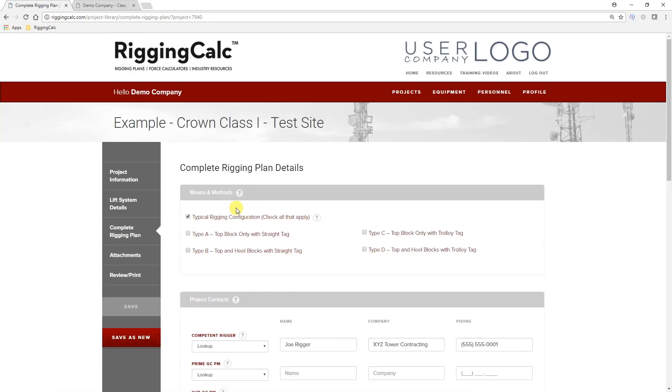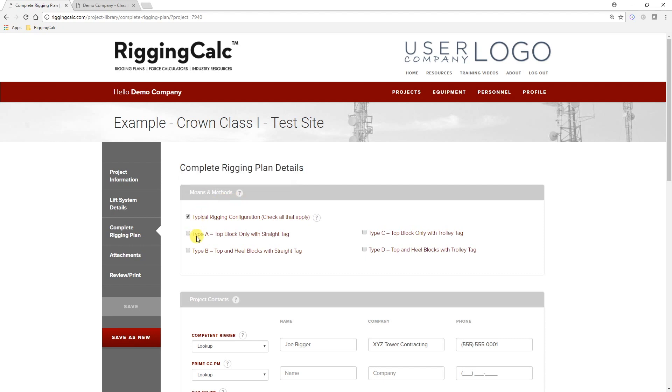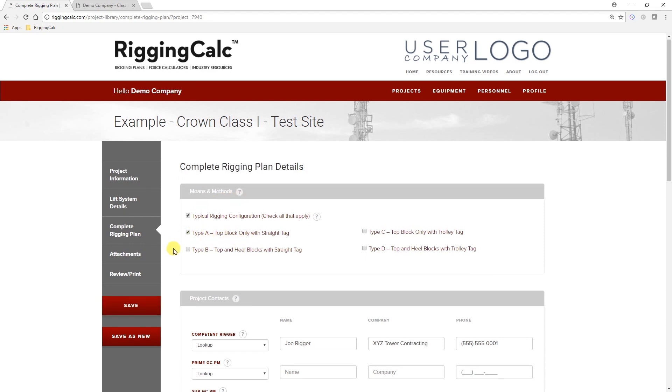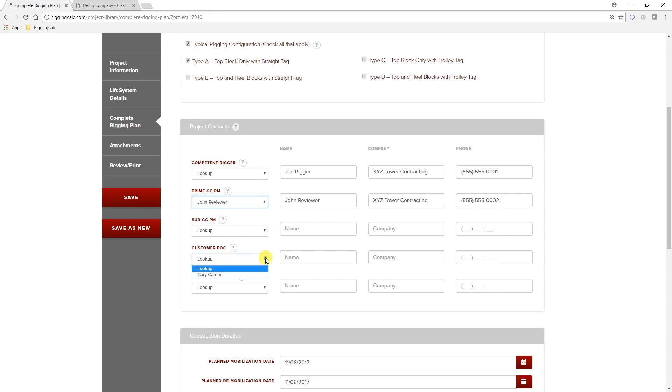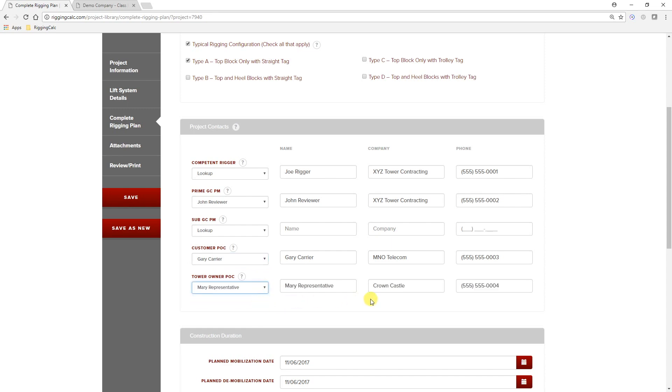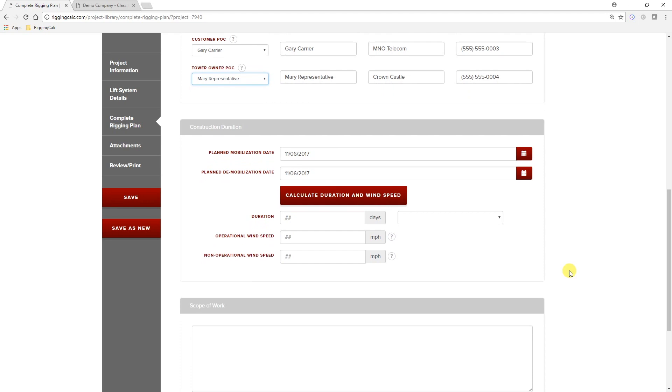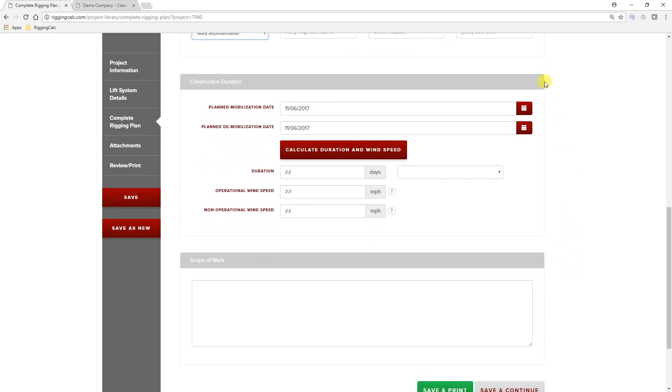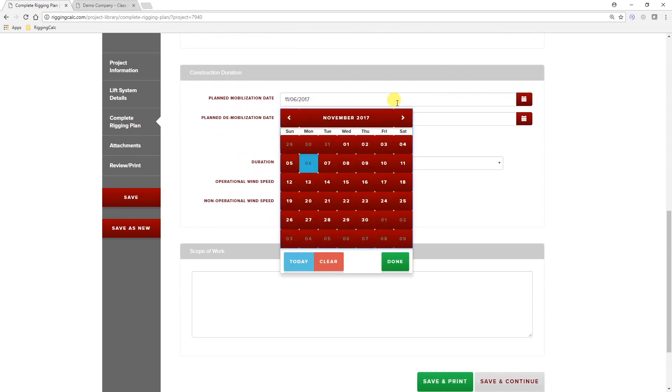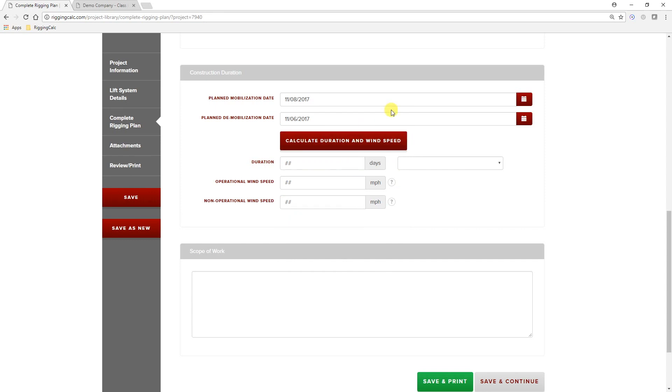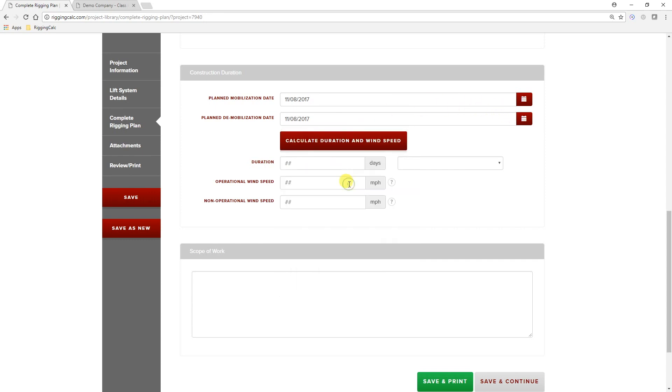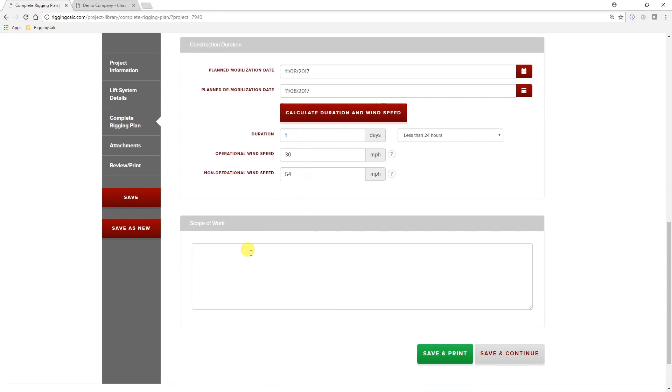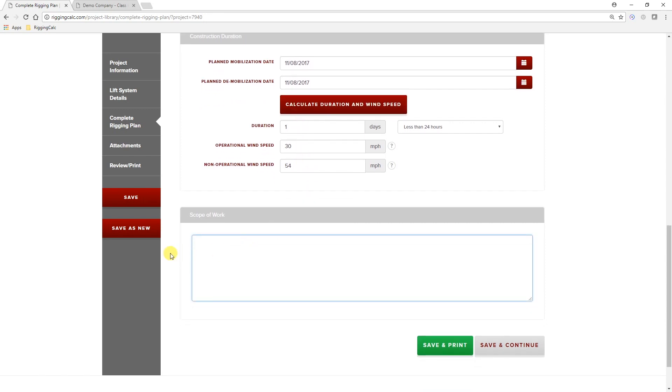Once you are in the complete rigging plan section, select the rigging configuration or configurations that will be used. The Project Contacts, the Construction Duration Information, and enter the Scope of Work.